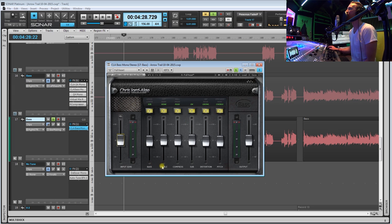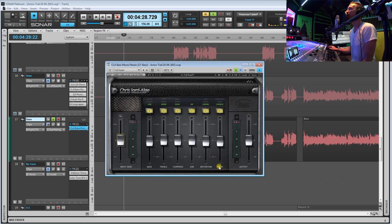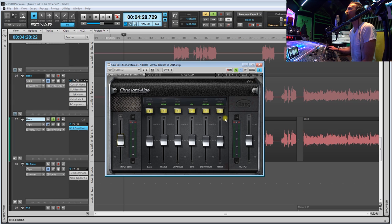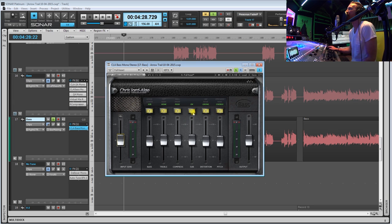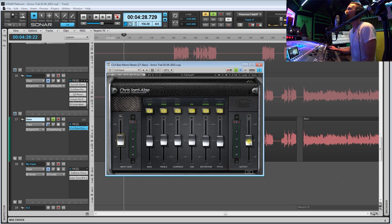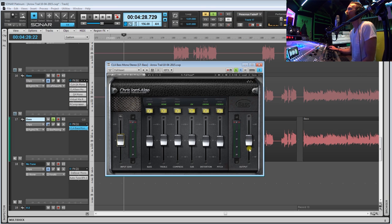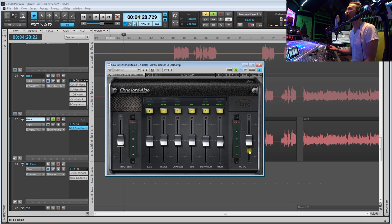You have bass, treble, compress, sub, distortion, and pitch. So what I like about this is for the most part every single one of these actually has three different parameters inside the one fader that you can change. The only one that you can't is just the sub, and then finally at the end here there's an output trim so that you can either boost or even cut some more signal.